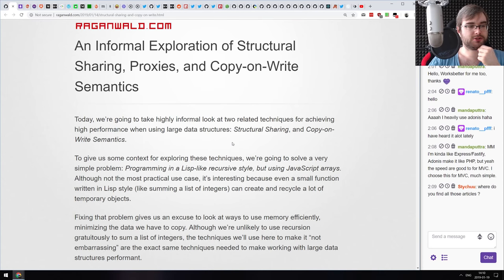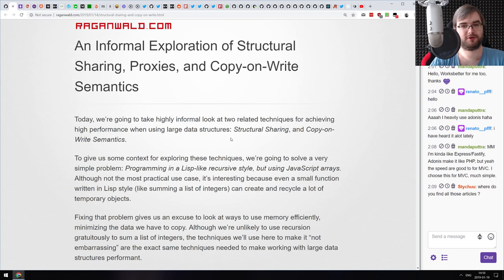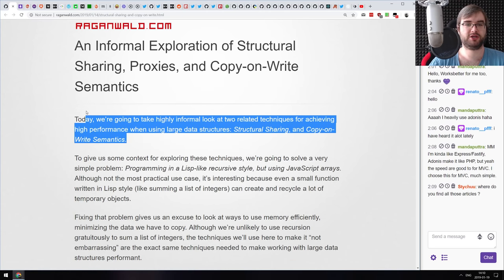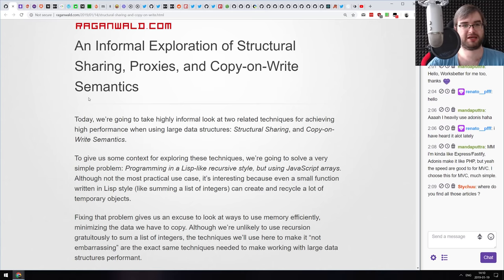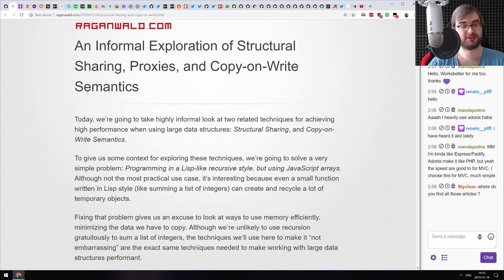Answering a viewer's question about where all these articles come from: Reddit, Twitter, newsletters, emails. Following a lot of people in the JavaScript scene — they share stuff, so that's about 90% of where the info comes from. Roughly 70% Twitter, 20% Reddit, and 10% from weekly mailing lists.